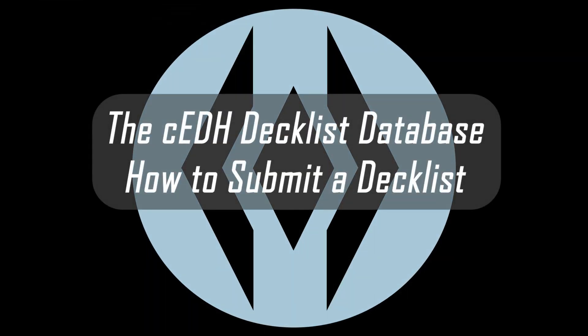Hello and welcome. In today's video, we're discussing how to submit a decklist to the decklist database. The first step is navigating to the decklist database. If you don't already have a link, you can find one in the description of this video or the pinned comment.